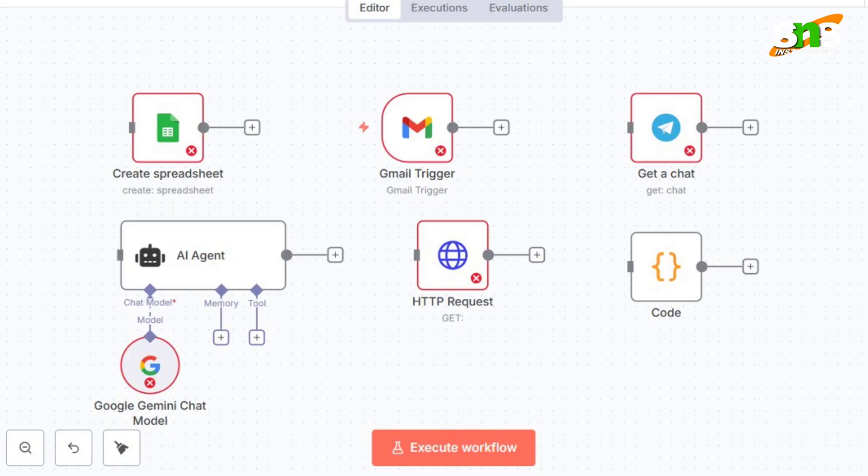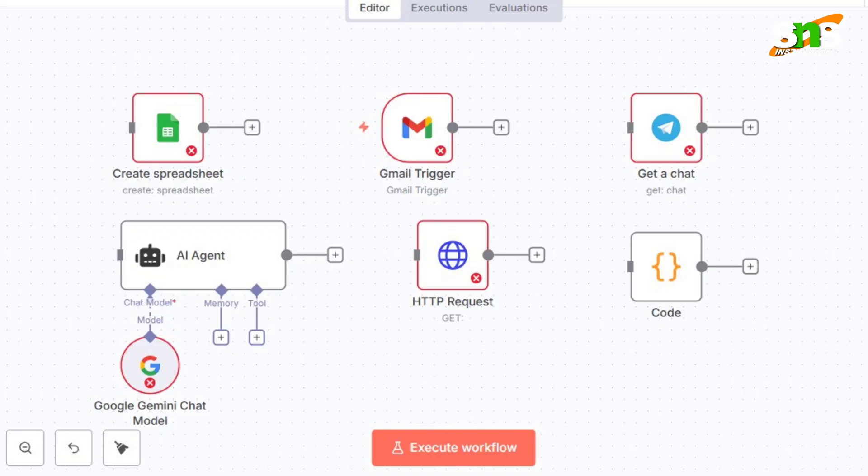Let's talk about some nodes we use in day-to-day work. Take Gmail, for example — every day we draft emails, check grammar, and send them manually. With n8n, you can simply drag and drop the Gmail node, integrate your Gmail API, and configure it for your workflow. Similarly, for Google Sheets — we feed data manually every day, but n8n also has an option to integrate the Google API key.